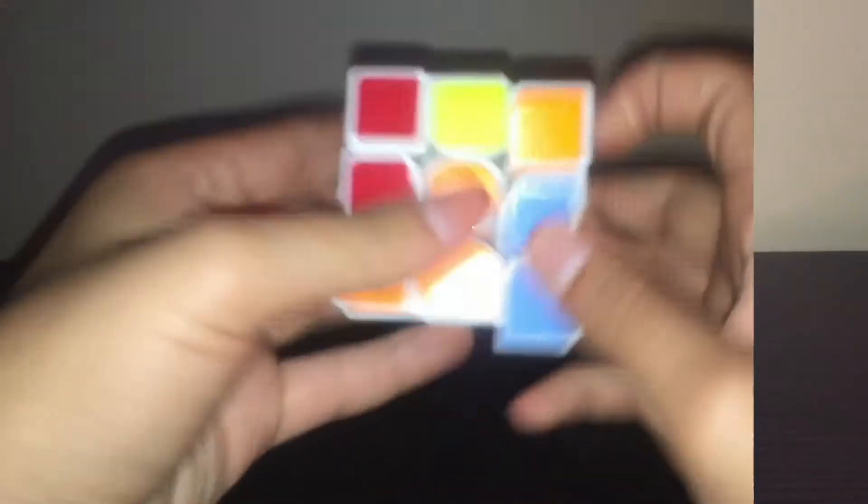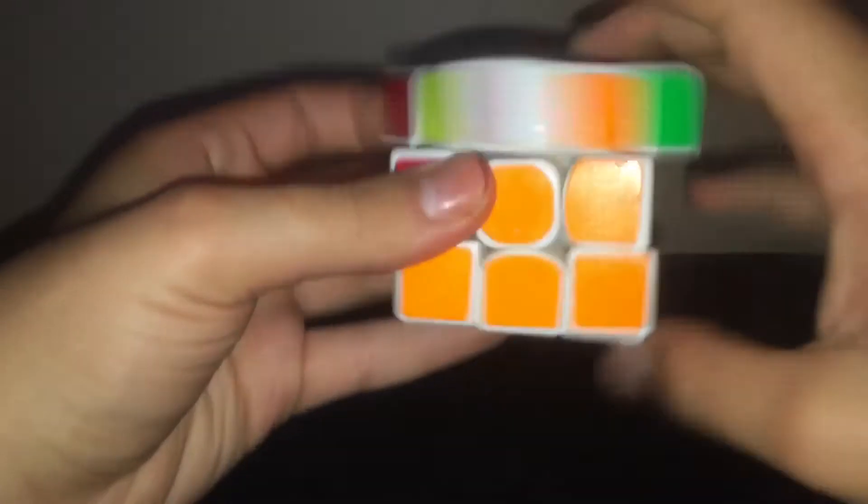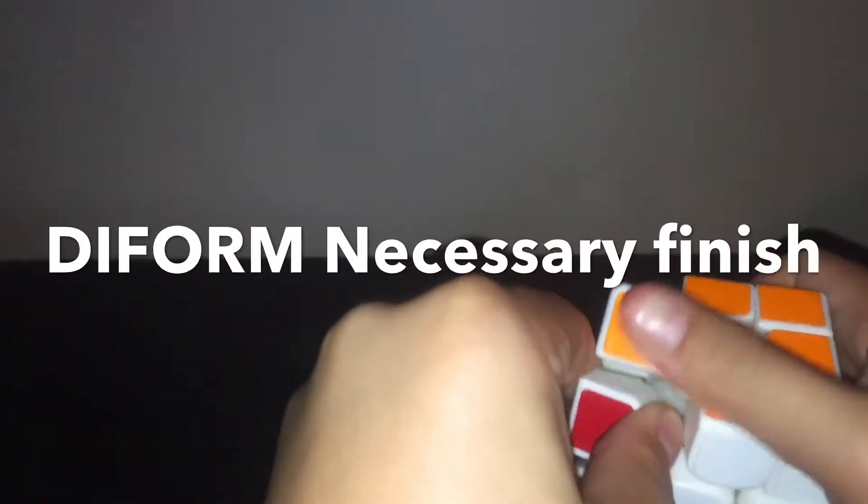For some reason, people take this the wrong way, but I love DNFs. Most people think it means did not finish. I mean, where did that come from? Something like the WCA? What I like to think it means is deformative necessary finishes.